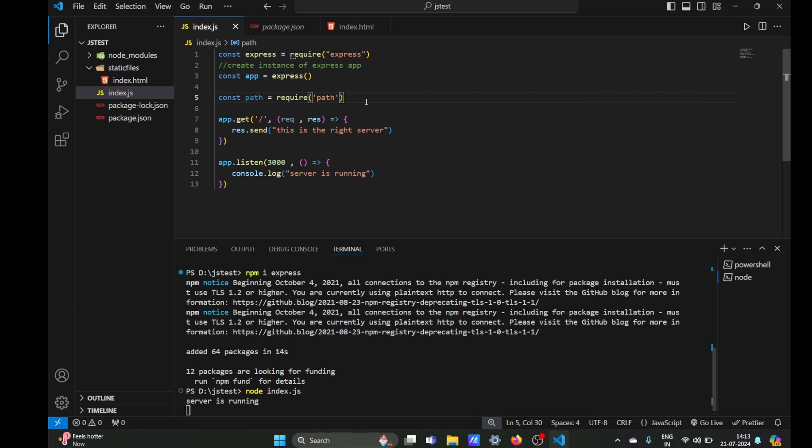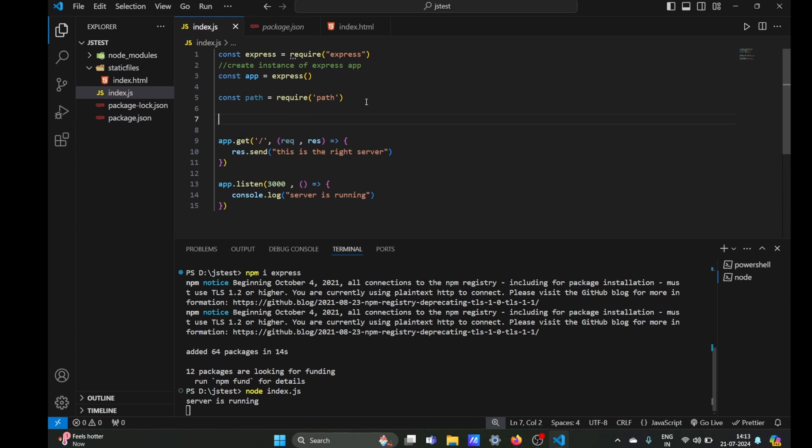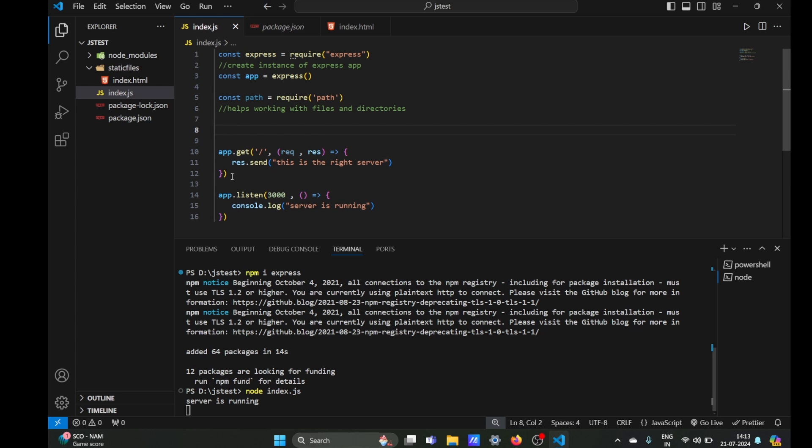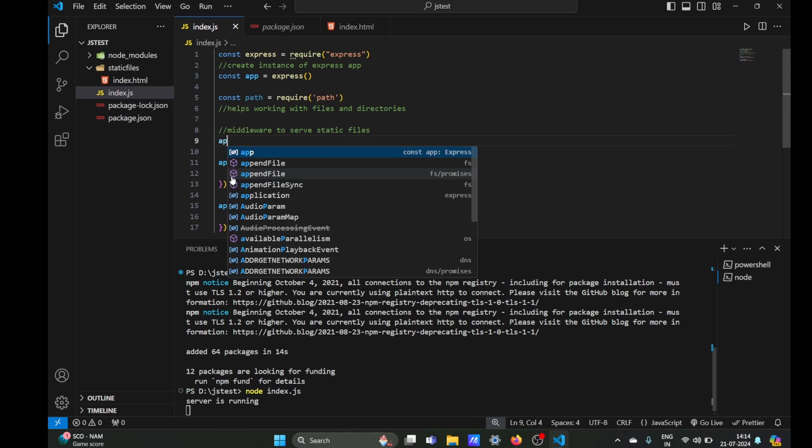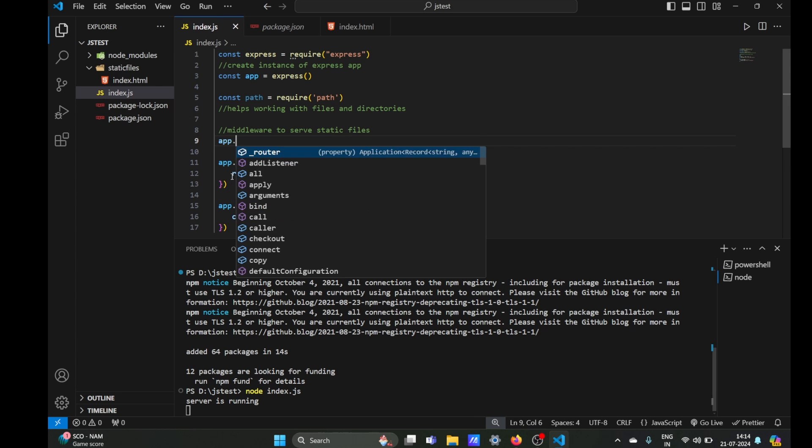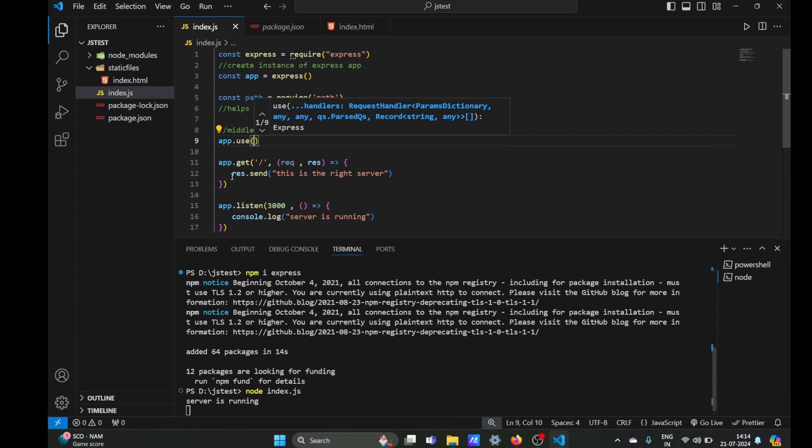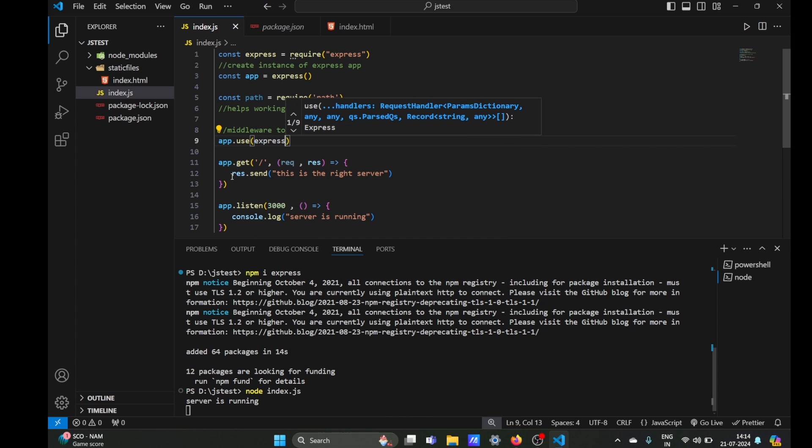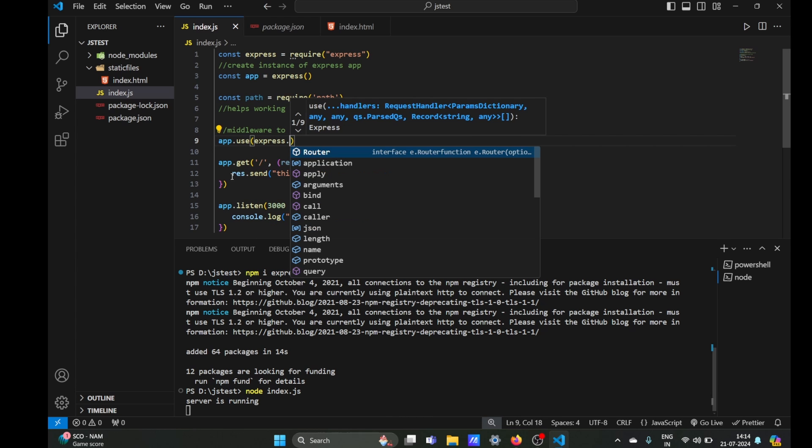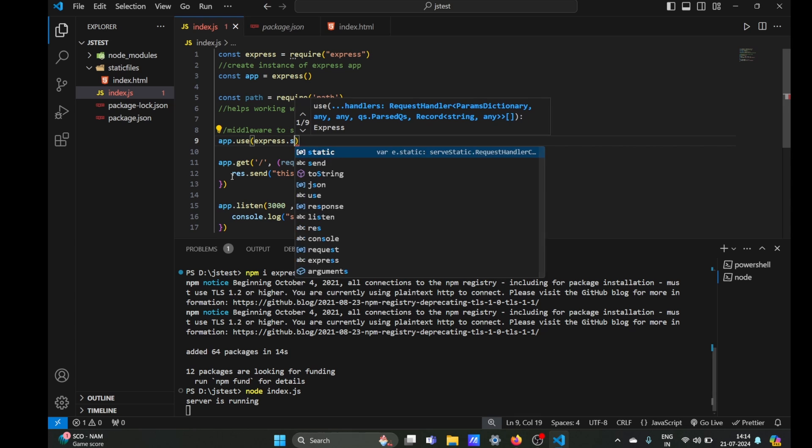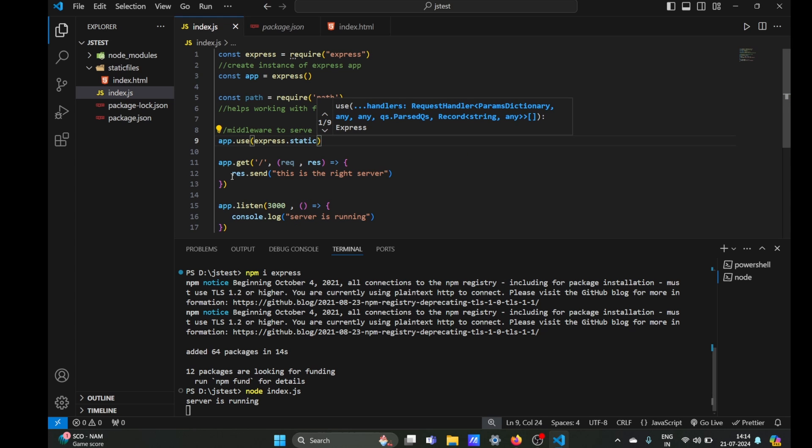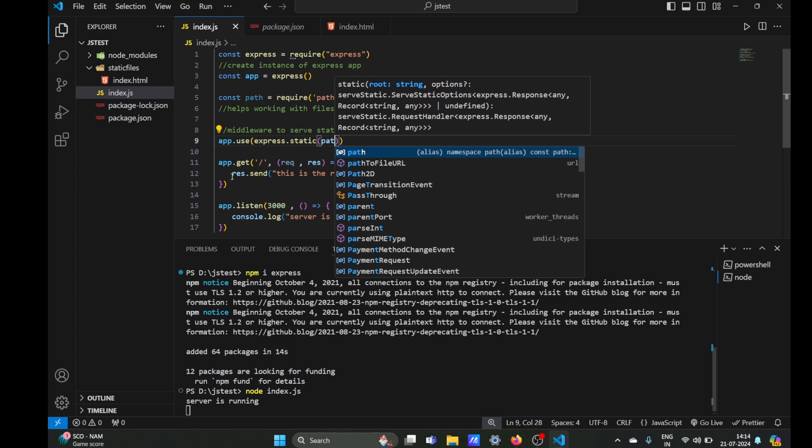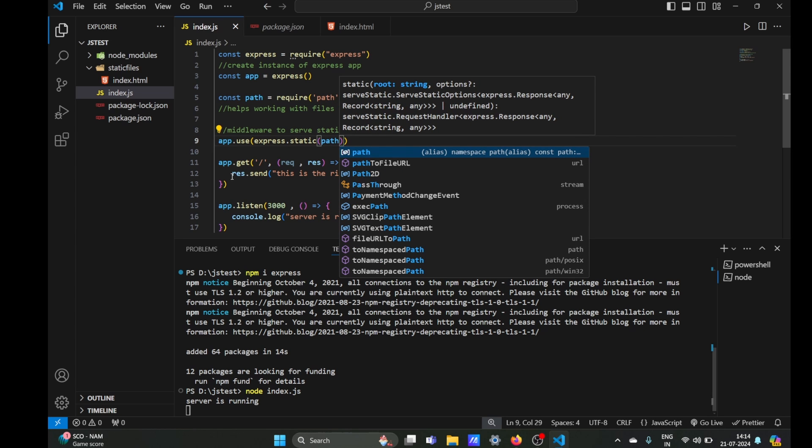This path will show the server where our static files are located. The path module helps working with files and directories. Next thing we are going to need is the middleware to serve static files. The middleware is just a function which will execute our code. Our code is express.static to serve static files like HTML, and we will need to show it the path where our file is located.